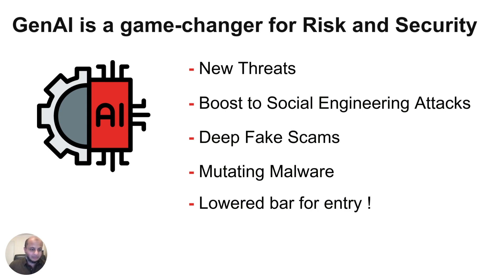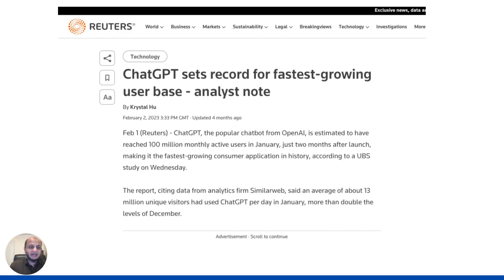Generative AI also lowers the bar for cybercriminals — even people who don't know much about cybercrime can start doing it. It's a game changer, and it has happened very fast. ChatGPT reached 100 million users in two months — faster than any technology has ever been adopted.